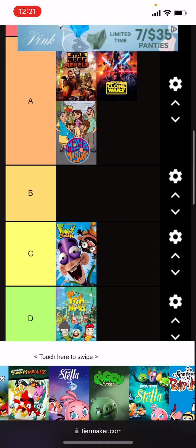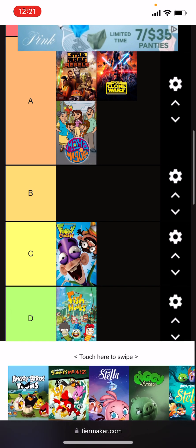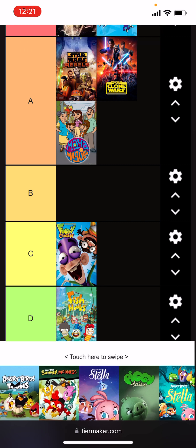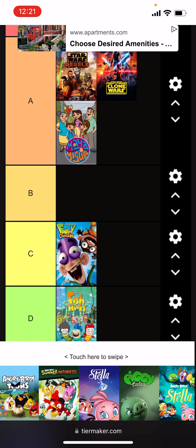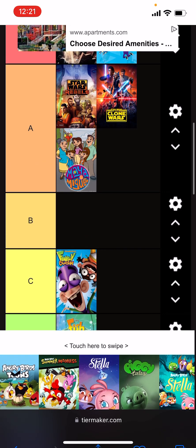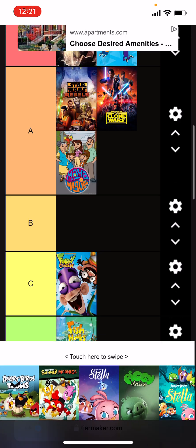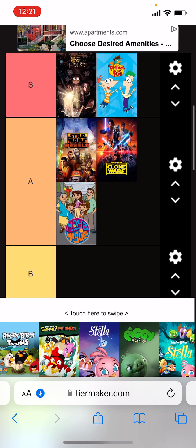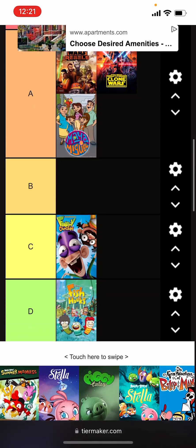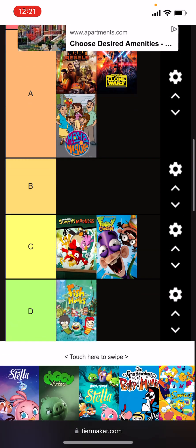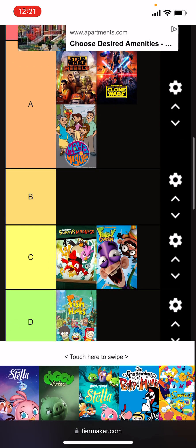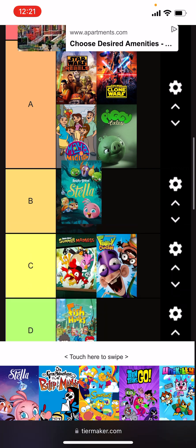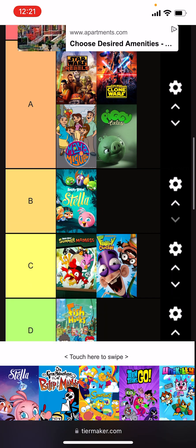It even got the Angry Birds shows. There are five of them in total. Oh wait, four. Four, I accidentally added two images of the same show. But for sakes, Toons will be S tier, Summer Madness C tier, Piggy Tales A tier, and then the Stella series is B tier.